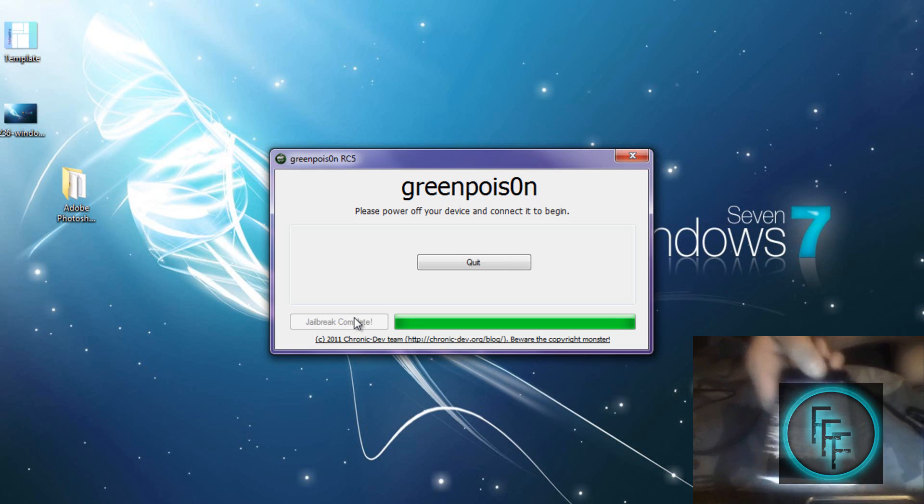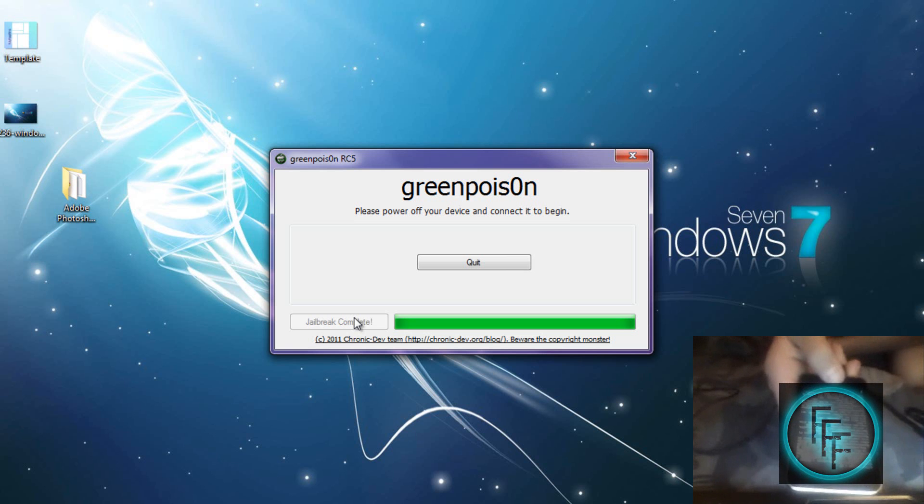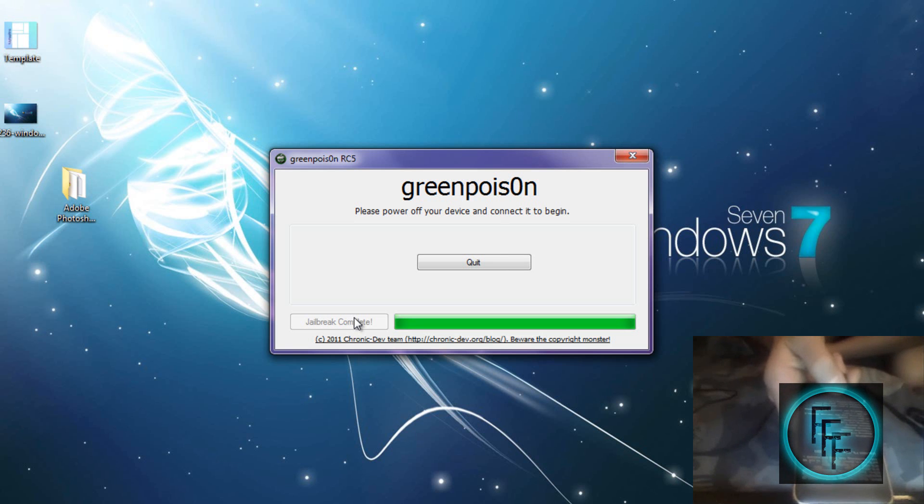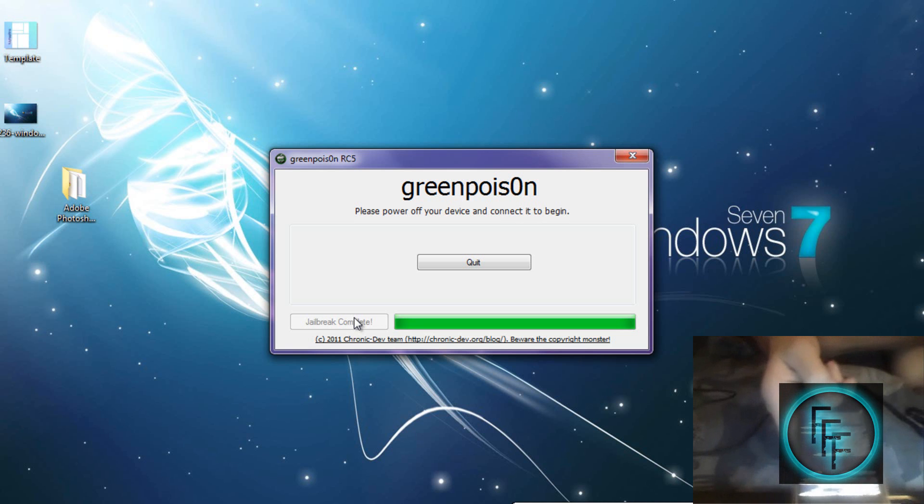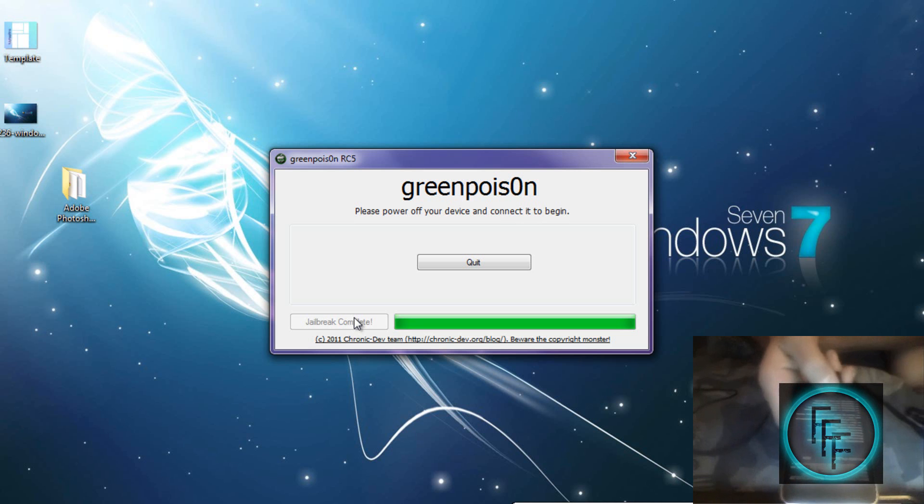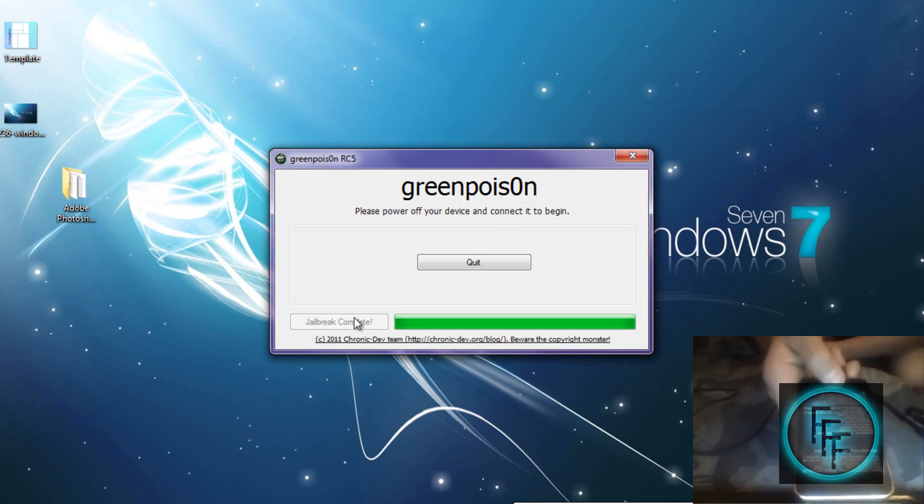This also should pop up, and this is the last thing that will come up before it finishes jailbreaking. I was very excited that this came out because I was so bored without a jailbroken iPod, and I accidentally updated it trying to restore it.